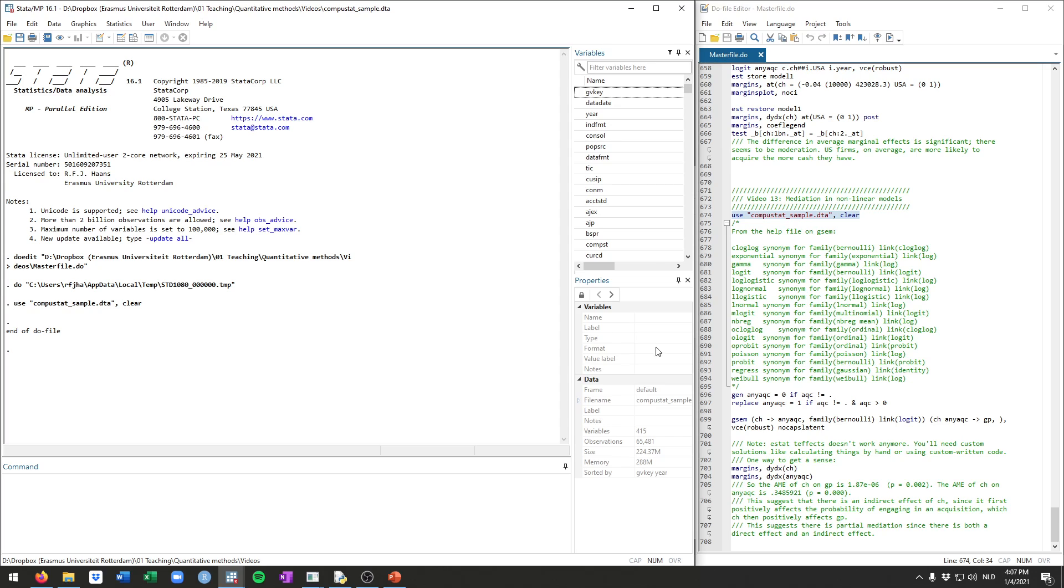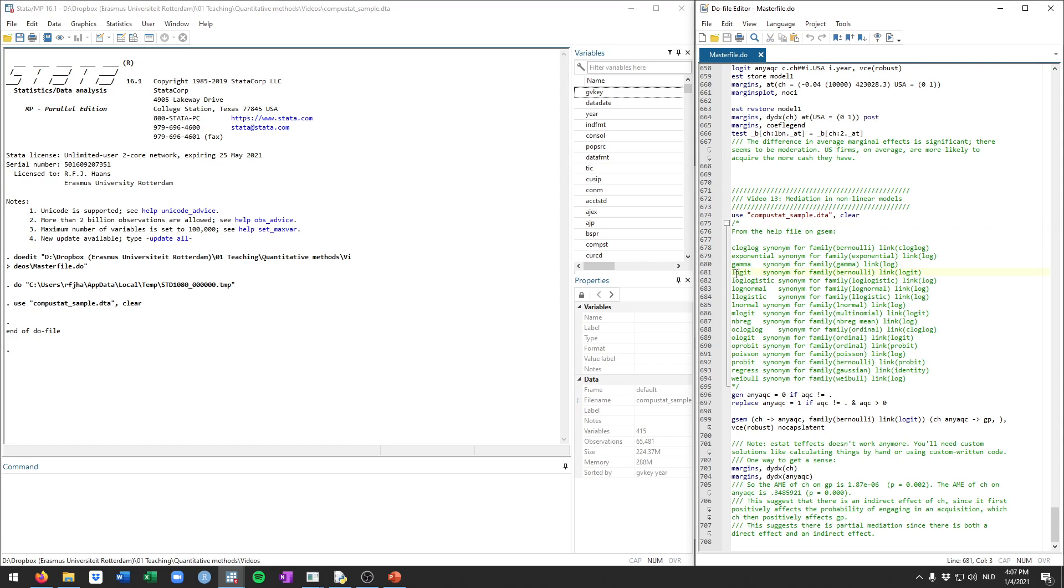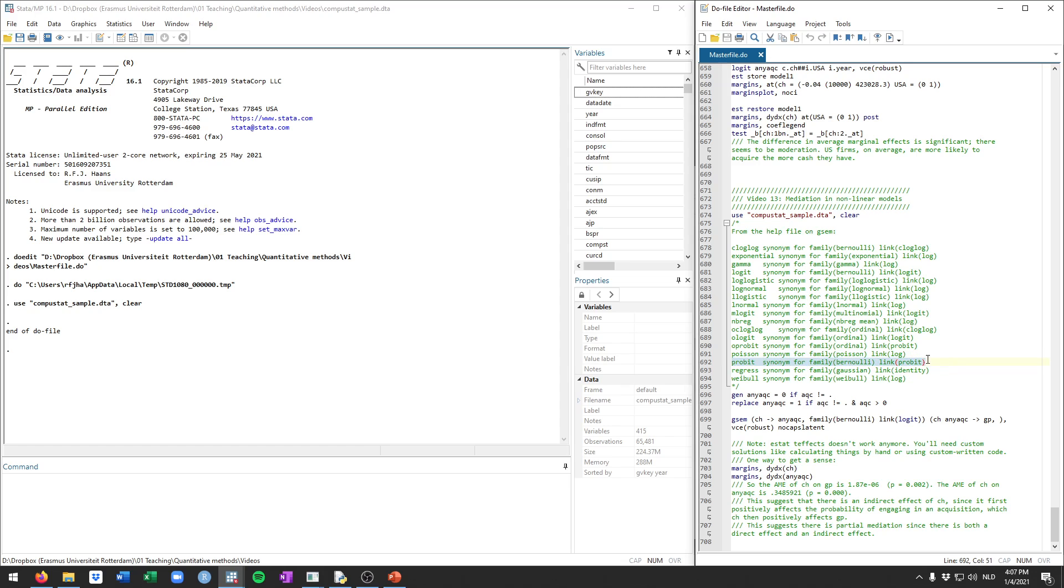And in the do file, you can see a whole overview of the different possibilities for the different equations. So what we see, for example, you can use a logit model in one of the equations. So in the options, you're going to either fill in logit or this whole piece here, family Bernoulli, link logit. Likewise, you could do a negative binomial regression in one of the equations, a Poisson, but also other things like probit, multinomial logit, ordinal logit, all different kinds of options.